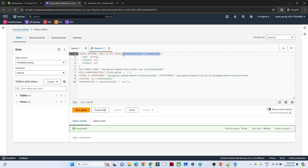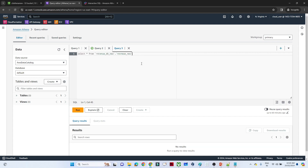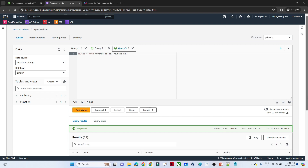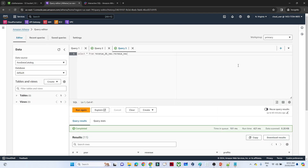Now let me open a new query window. To query the table we write a standard SQL query: SELECT * FROM revenue_database_name.revenue_new. Now if I run this, at the bottom you can see we have a year column, a revenue column, and a profits column. So we are able to write a query and we can write any kind of query on top of S3 data.